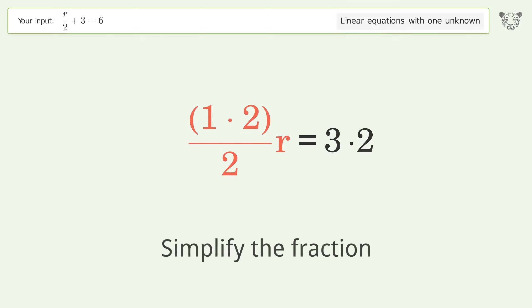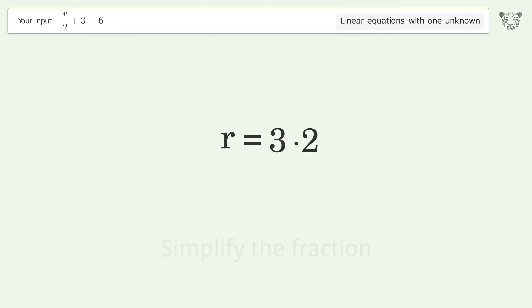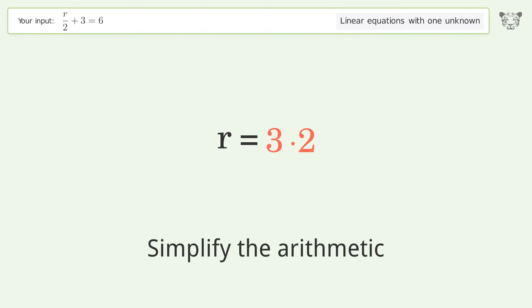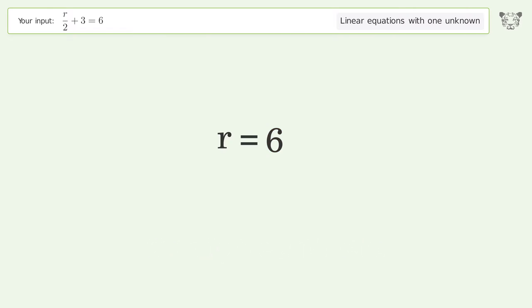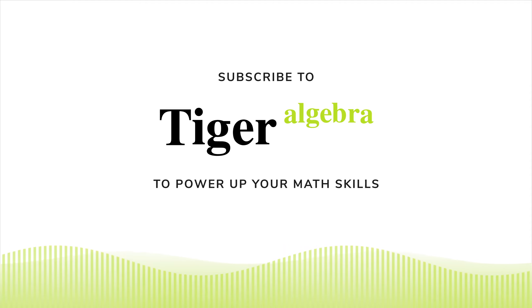Simplify the fraction. Simplify the arithmetic. And so the final result is R equals 6. Thank you.